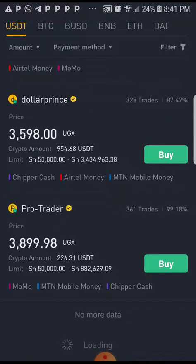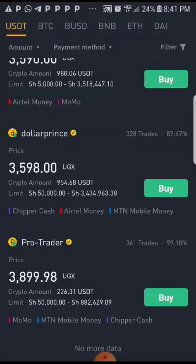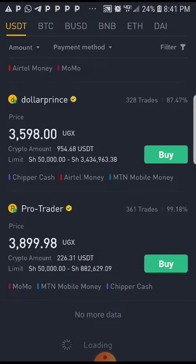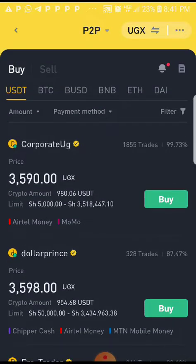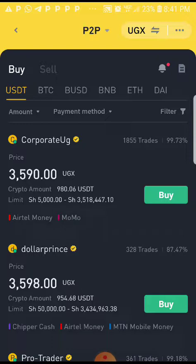Now when you scroll down, the cheaper items become more expensive as you go. So you want to buy at the smallest or cheapest cost possible. We're going to consider Corporate UG to sell to us, so we will select Corporate UG and click buy.